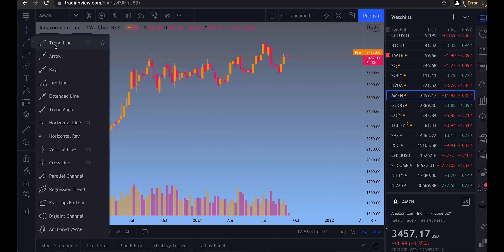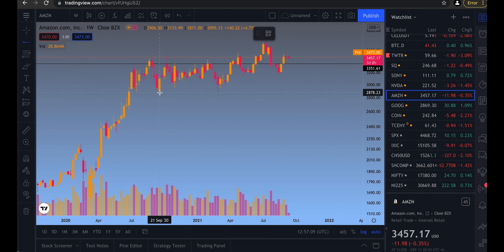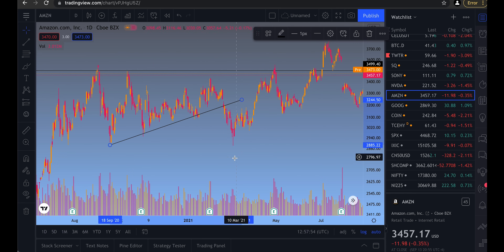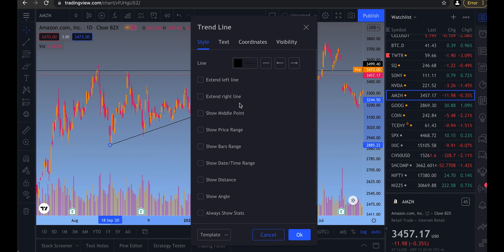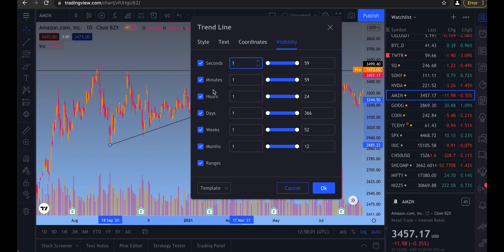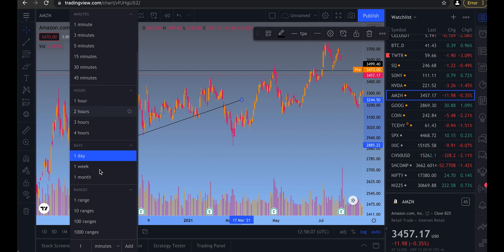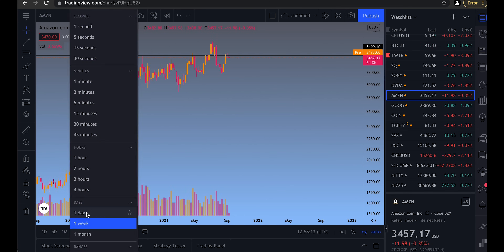The only tools I regularly use are the basic line, horizontal line, and horizontal ray. If you draw some detail and you don't want to see it on a bigger timeframe, you can right-click, go to Settings, and under Visibility, select that you don't want it shown on the weekly or monthly timeframe. Then if you switch to Weekly, that drawing is gone, and if you go back to Daily, it's there again.